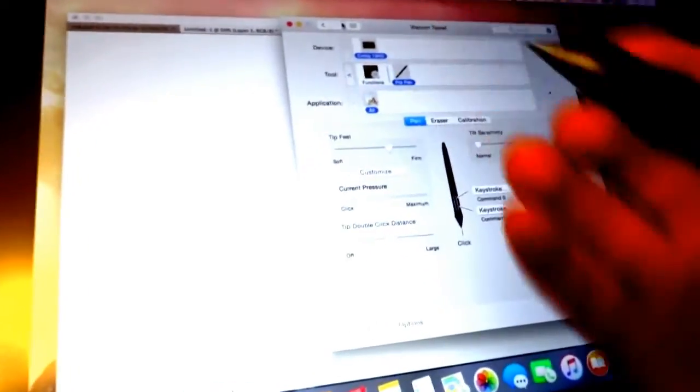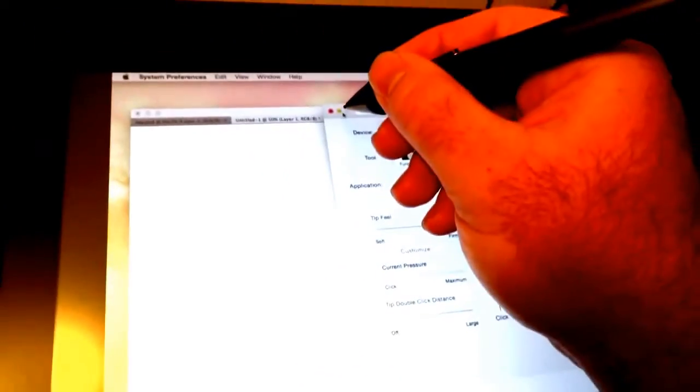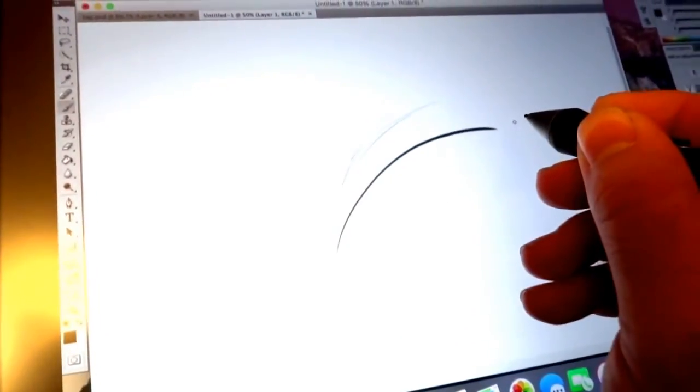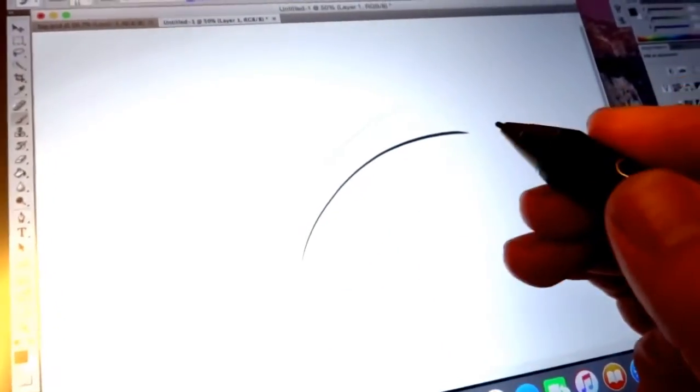So there's your settings and then this is Adobe Photoshop and a little demonstration. You can do light strokes, you can do dark strokes depending on your brush setting.